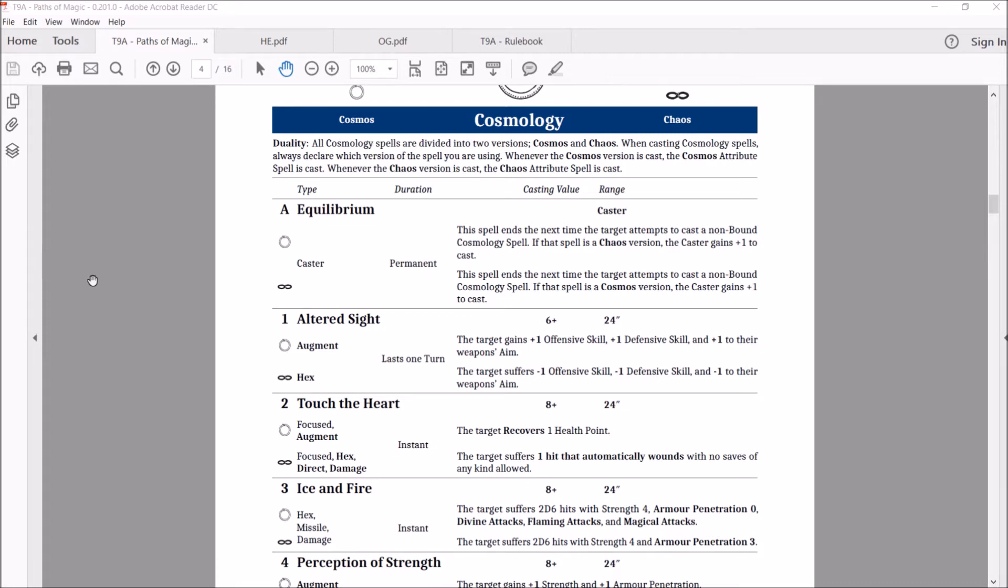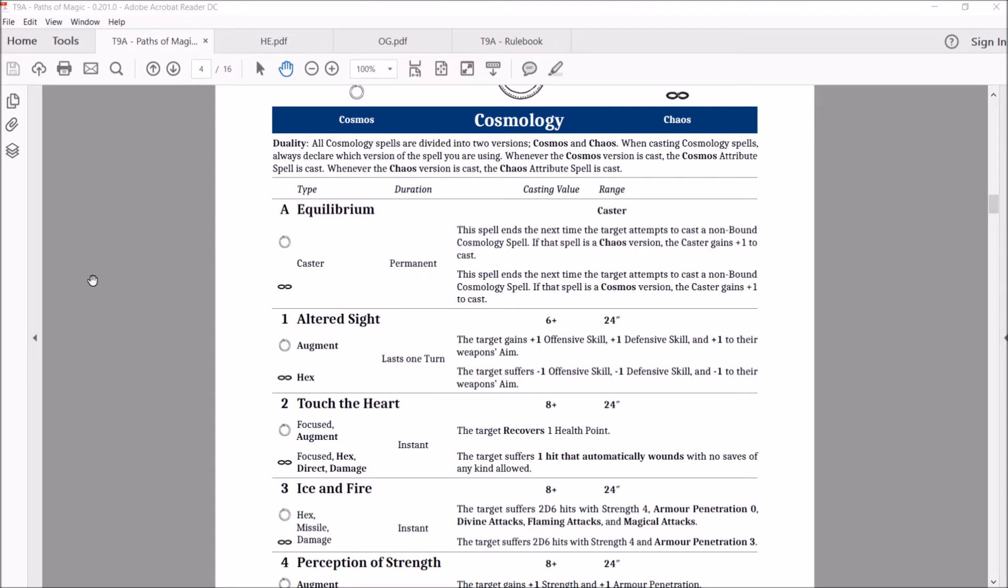Brings us to the Touch of the Heart, which is a focused augment that lets you recover a health point for a casting of eight. Or you can go with the chaos version, which is a focused hex direct damage, which target suffers one hit that automatically wounds with no saves of any kind allowed. This is better than the old version. The old one allowed you ward saves, or regens or whatever, but this one does not.